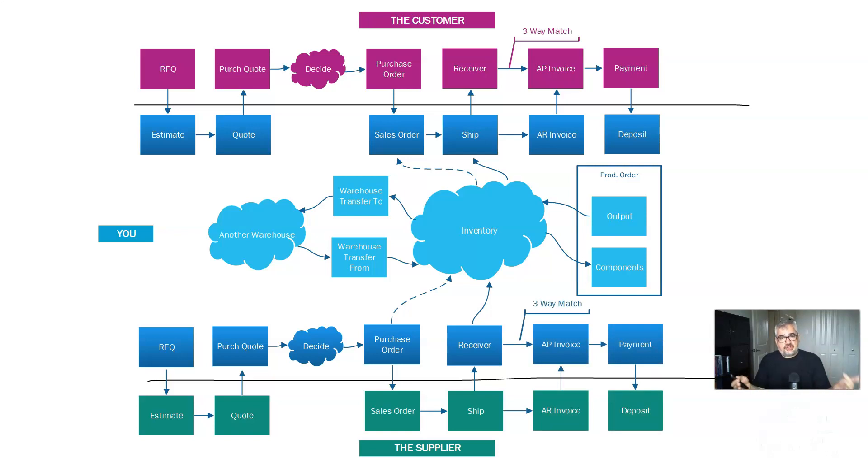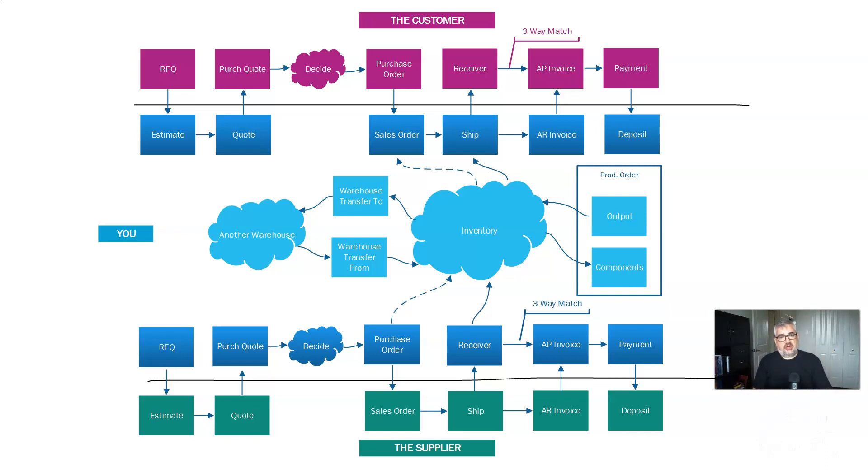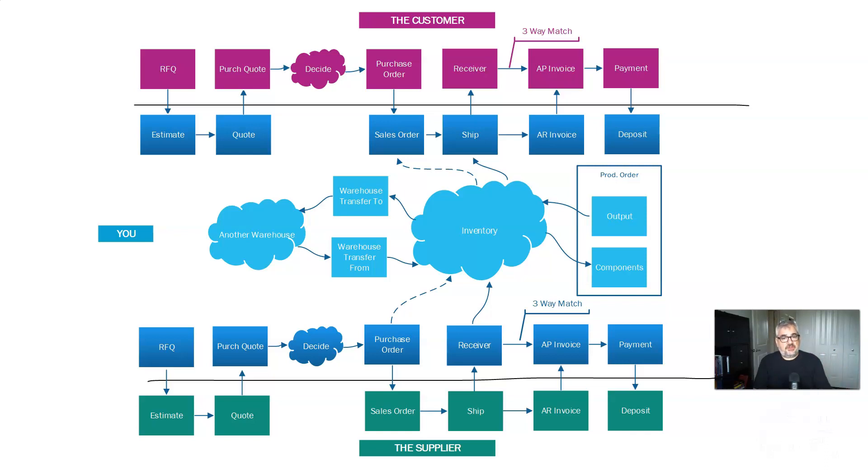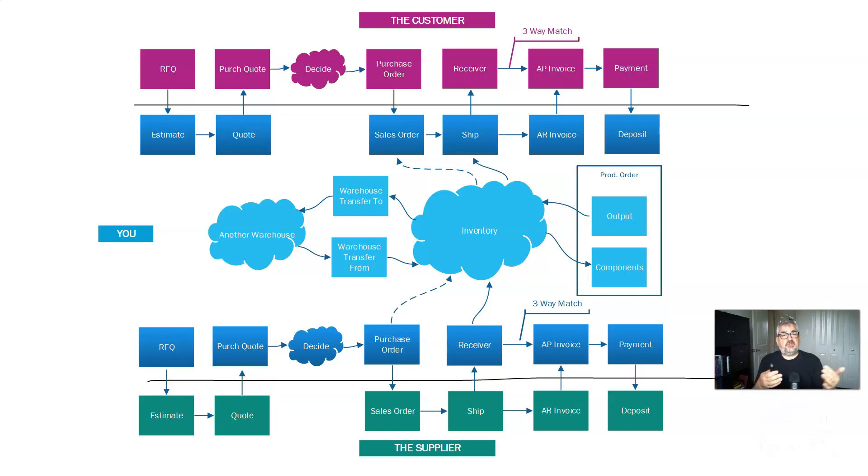And what you should notice now is, I've used colors to try and highlight this. The dark blue are standard ERP functionality. And you'll notice that they mirror what the customer does to buy from you is a mirror image of what you do to buy from your supplier. And what the supplier does to handle your order is a mirror image of what you do to handle your customer's order.